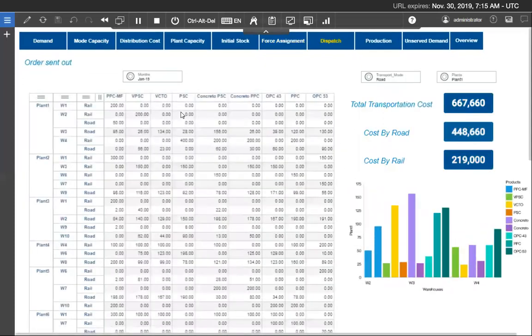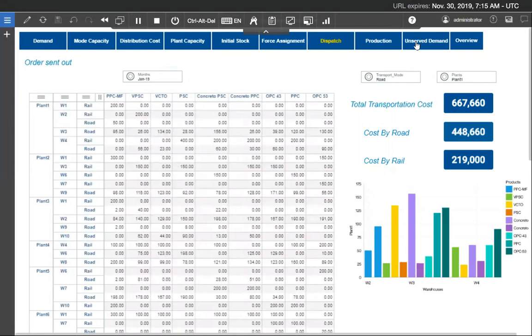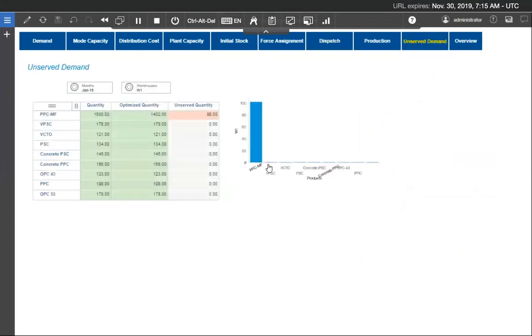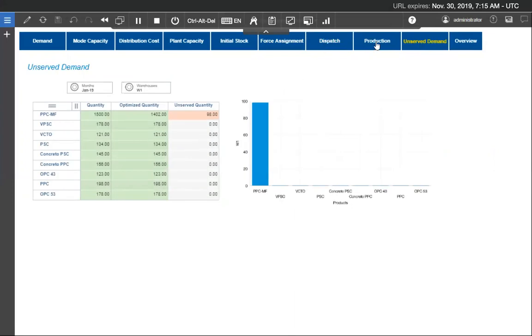So see, this is my dispatch quantity and here we are able to see that the 98 tons of PPC-MF product are unserved. And now let us review how allocations are done.